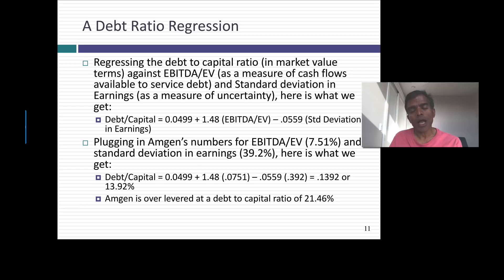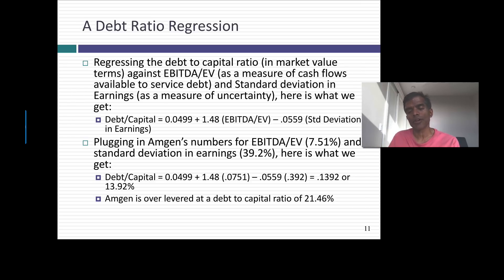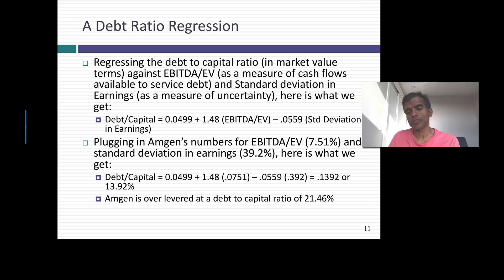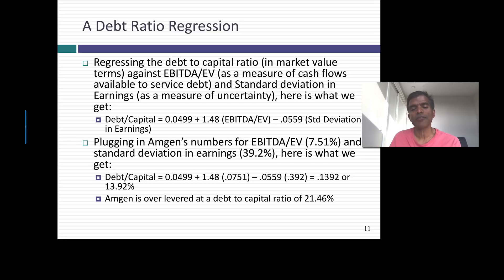My final regression had an R-squared of close to 60%. Debt to capital equals 4.99% plus 1.48 times (EBITDA divided by enterprise value), minus a coefficient on the standard deviation in earnings. The more cash I have in the form of EBITDA, the more I can borrow; the higher my variance in earnings, the less I can borrow. Plugging in Amgen's EBITDA as a percent of enterprise value — about 7.5% — and Amgen's standard deviation in earnings — about 39% — I get a predicted debt to capital ratio of 13.92%. Its actual debt ratio is 21.46%. Once I control for the higher risk in Amgen's earnings, they are over-levered.